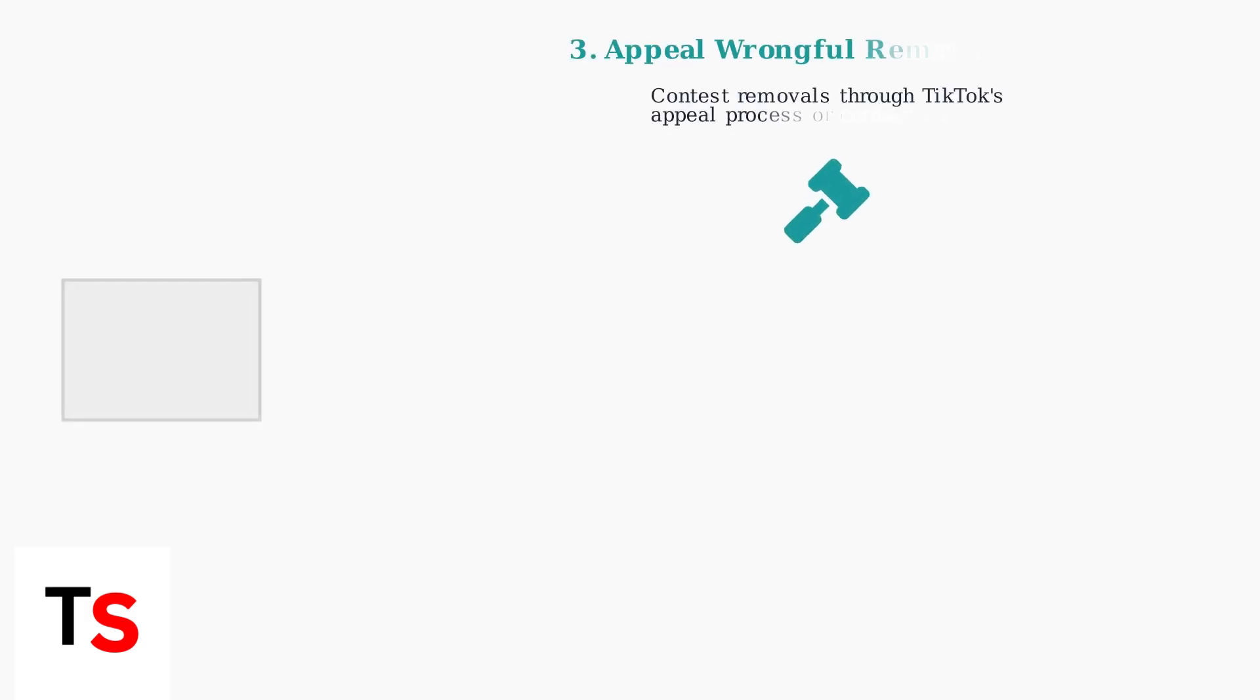If your comment was wrongly removed, you can appeal the decision. TikTok provides an appeal process where you can contest content removals and potentially get your comments restored.